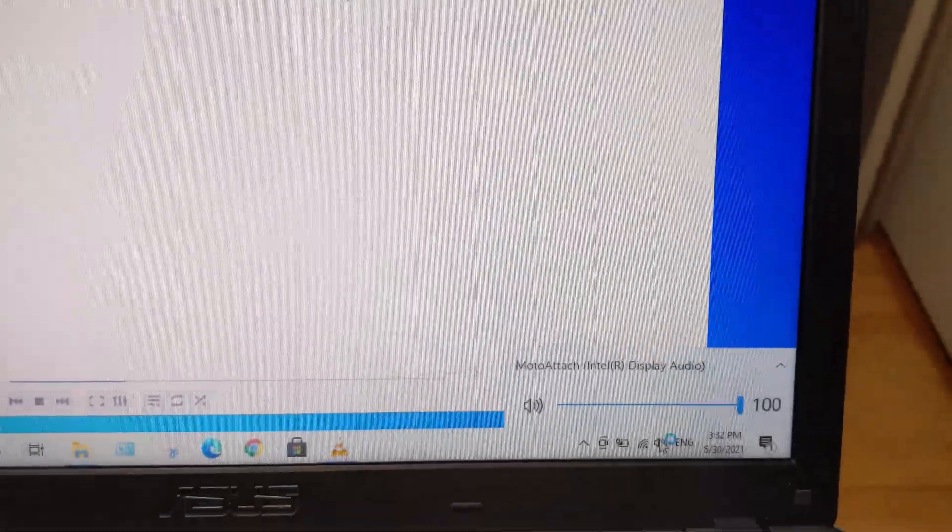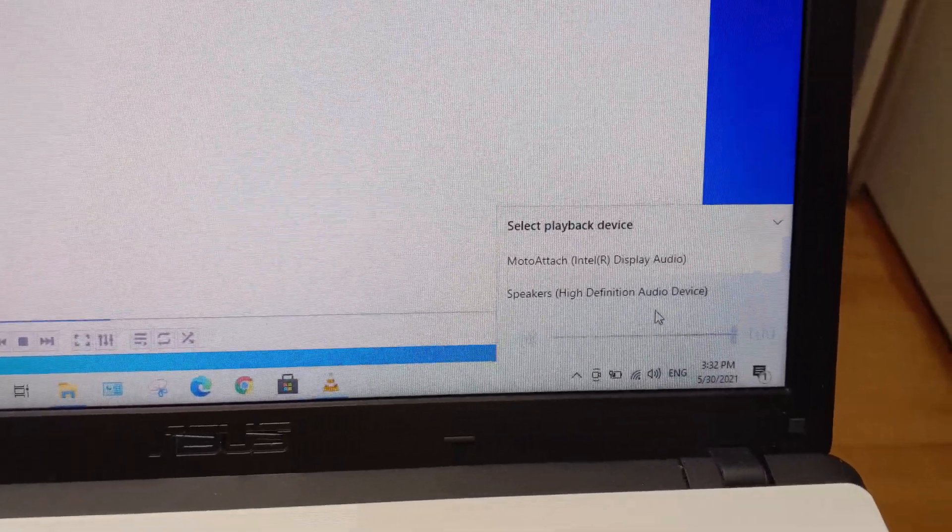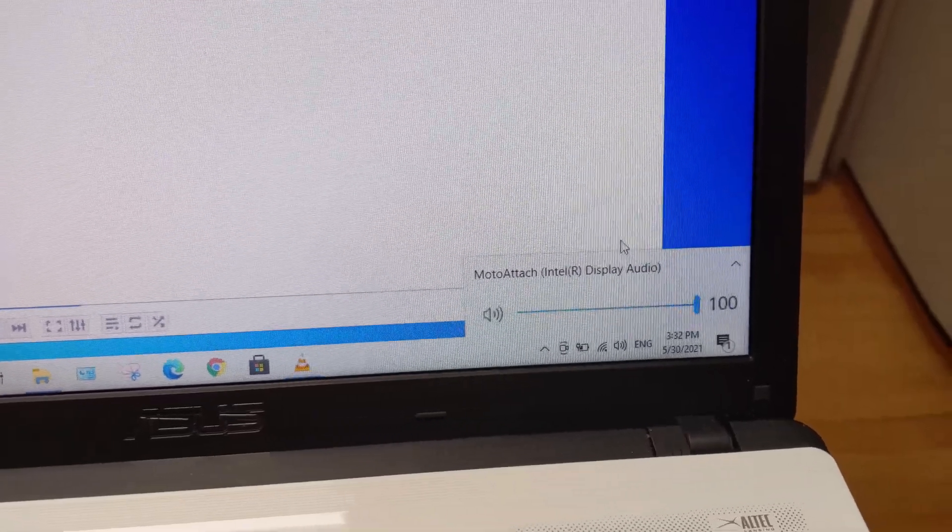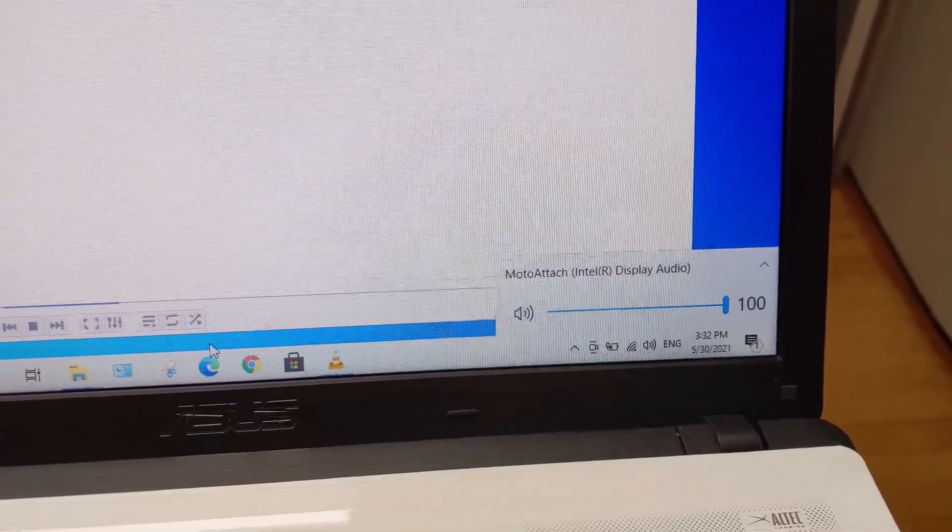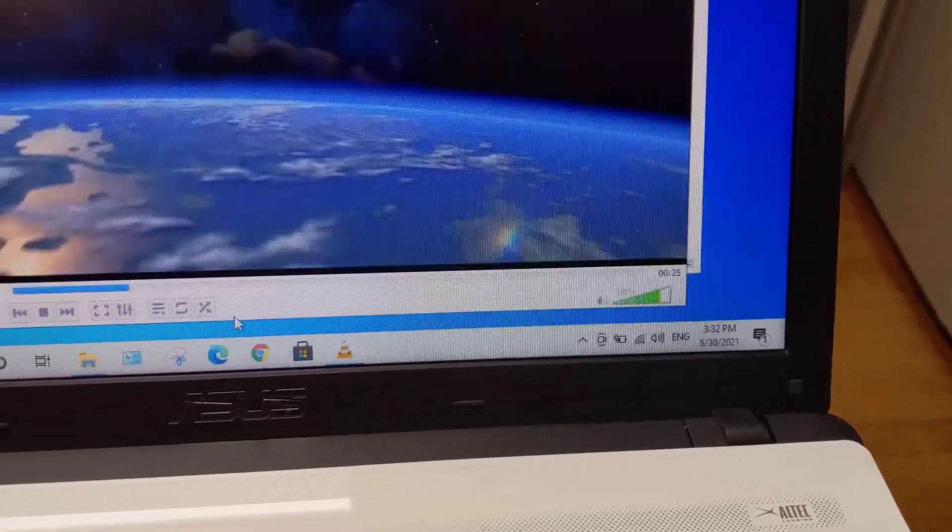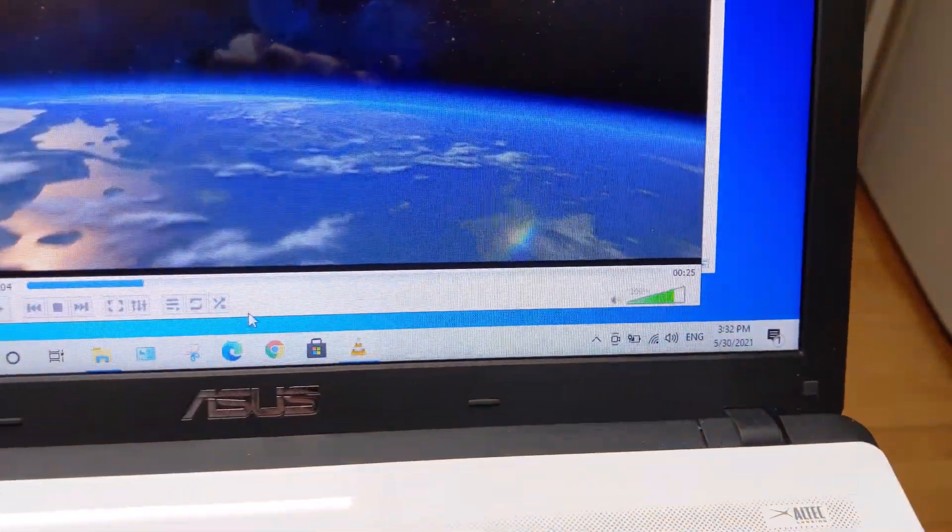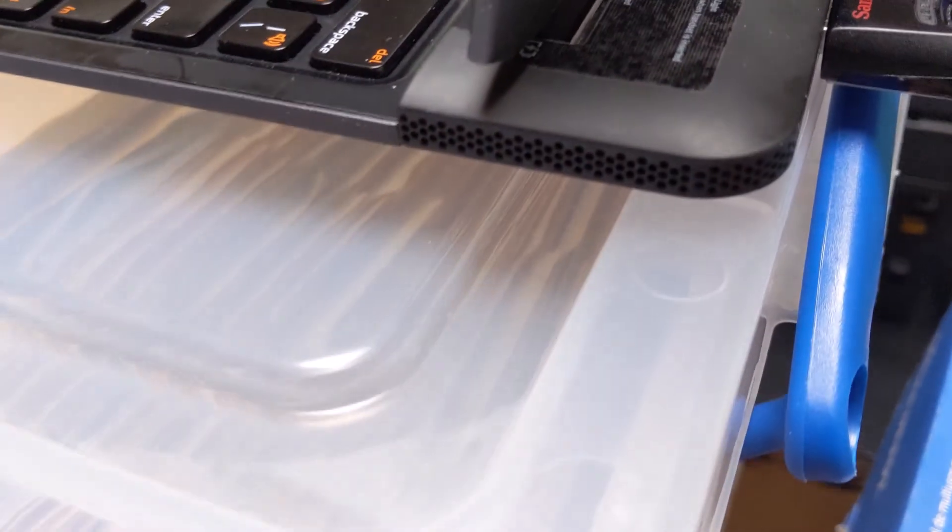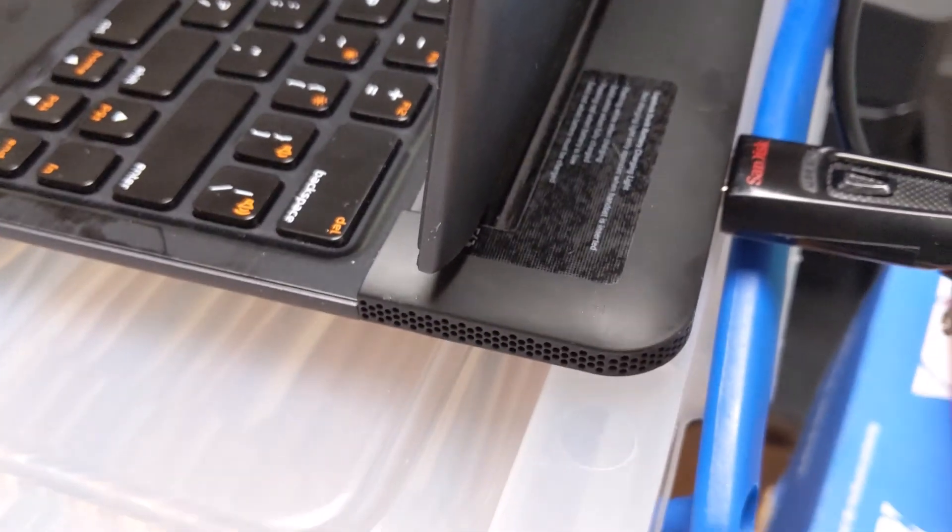As far as audio goes, as you can see over here, it is showing up as a Moto attach. And if we play a video right here, the sound is actually coming from the stereo speakers over here.